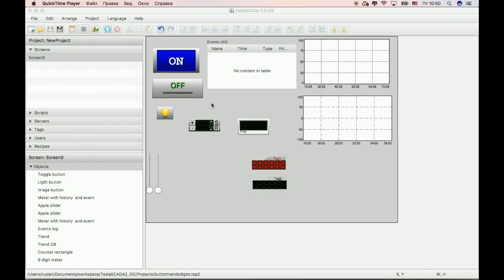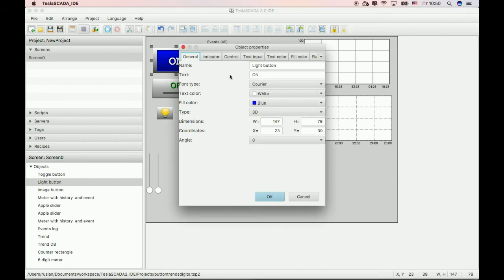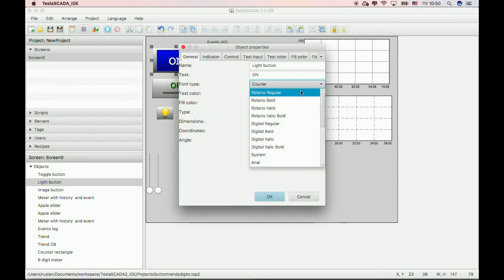In this video we will learn what's new in the new version of Tesla Scala 2.15. First of all, we add possibility to change font type of buttons label.